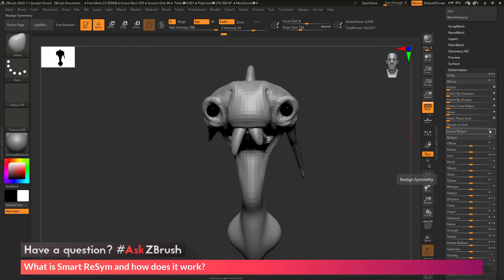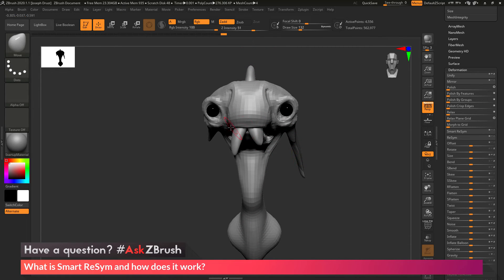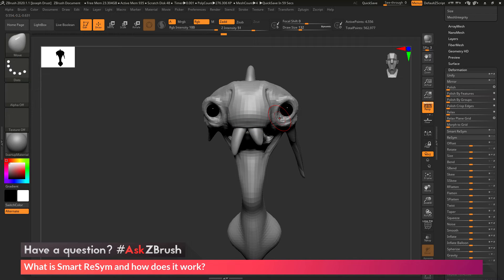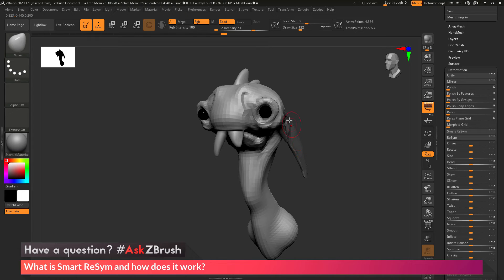So I currently have the X axis turned on, so it's going to look at the symmetry plane along the X line. So it's going to analyze my mesh and determine which points should be symmetrical and then reposition them to bring back my symmetry. Now since I've masked this ear on this side out,